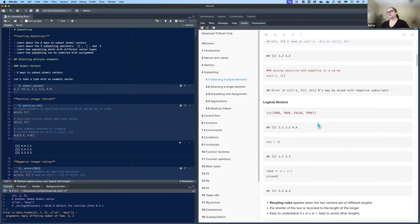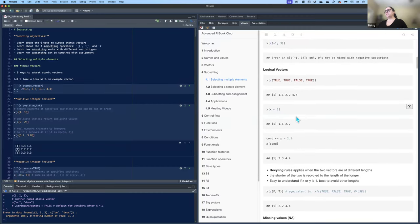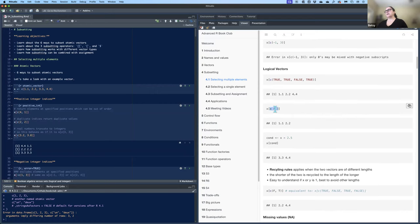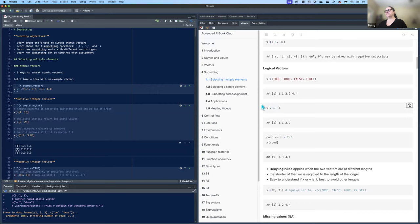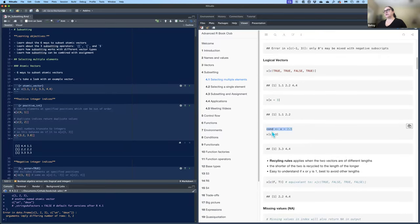You can use logical vectors with TRUE and FALSE. With TRUE, TRUE, FALSE, TRUE, only the third value gets dropped, so you get elements one, two, and four. You can also use a condition to create the logical vector — for instance, where x < 3 — and put that condition directly inside the brackets, or save the logical vector outside the brackets and use it inside.